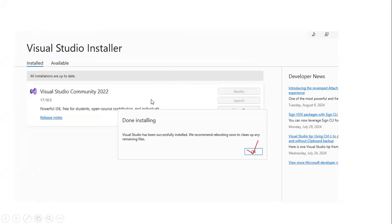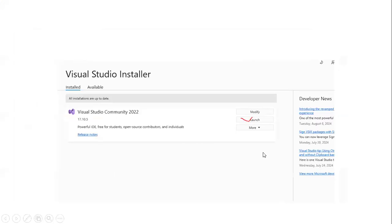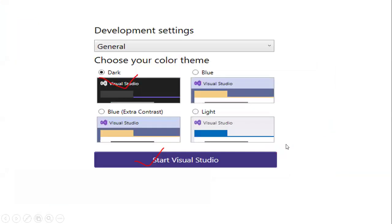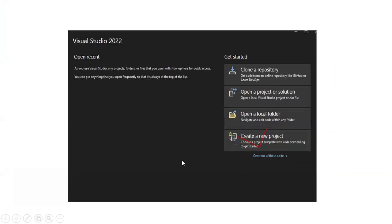Once installation is done, click OK. You will see three options: Launch, Modify, and More. Click Launch. On the next screen, click Skip — you don't need to sign in or create an account right now. You'll then be asked to choose a theme for Visual Studio; I'll choose Dark for better visibility during this tutorial.